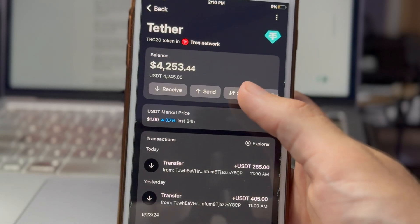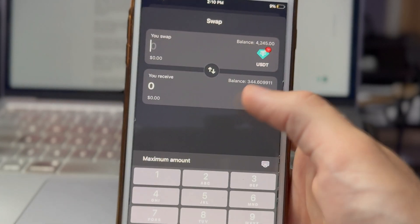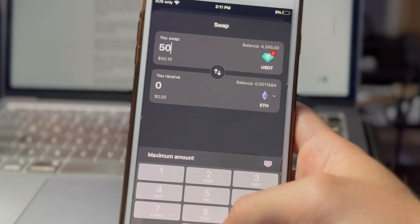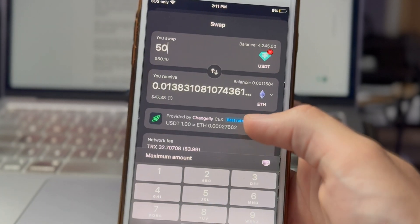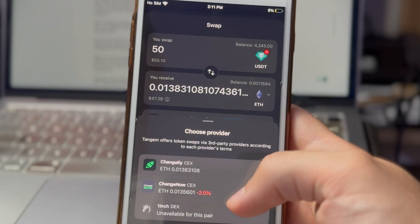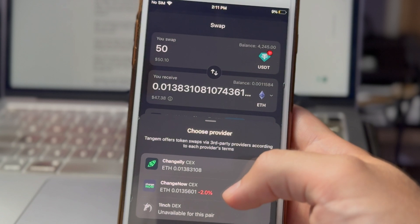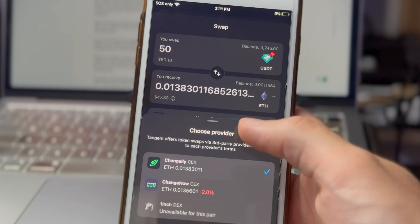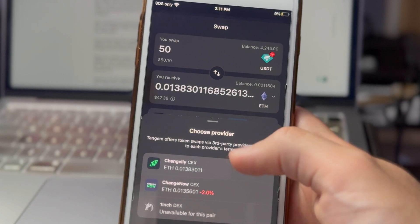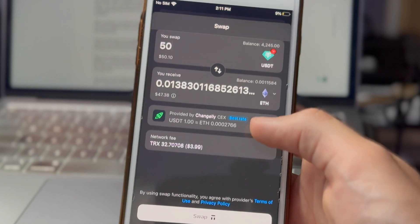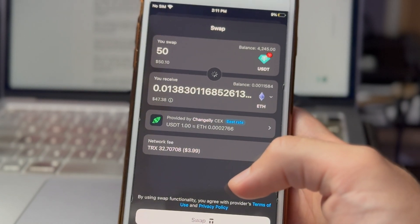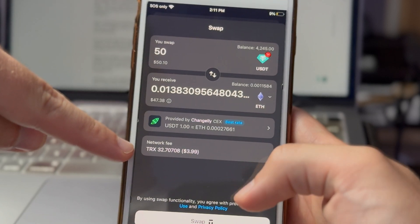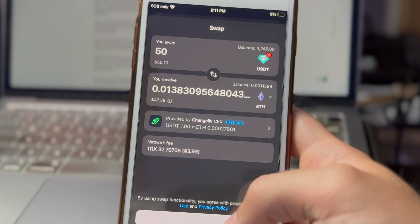I'm going to swap Tether for some ETH — hit Tether, hit swap. Choose ETH and type in the amount in your native currency that you want to swap for. You can also change which exchange Tangem uses to carry out the swap. You can see there's Changelly and 1inch, which is unavailable for this specific swap. Tangem chooses the best rate for you, so I'm already getting the best rate with their default exchange. I'm going to get $47 worth of ETH and the network fee is going to be $3.99.